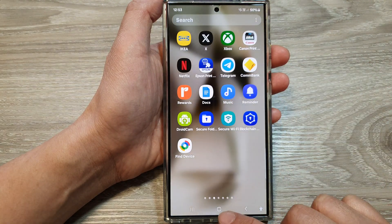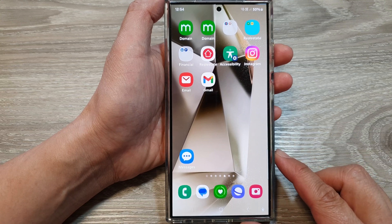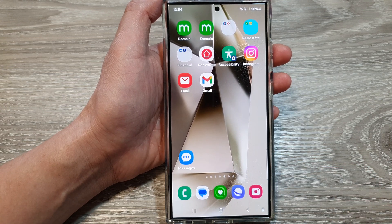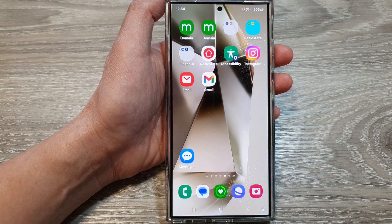Tap on the home button to go back to the home screen. Thank you for watching this video — please like and subscribe to my channel for more videos.